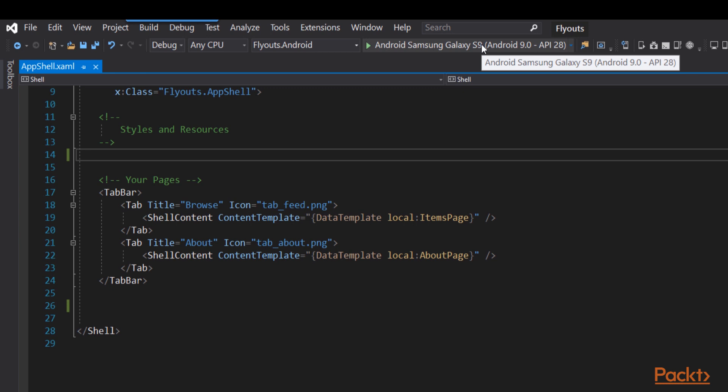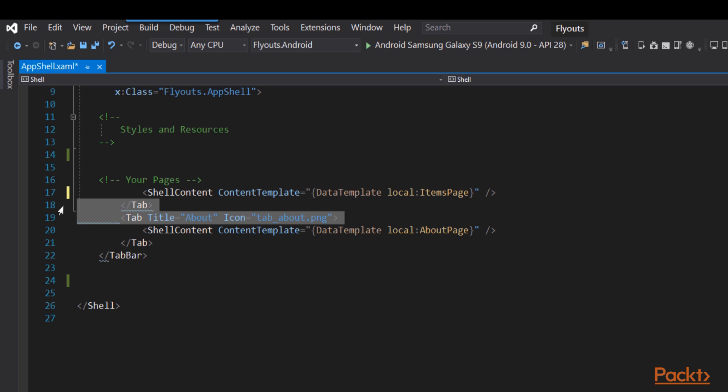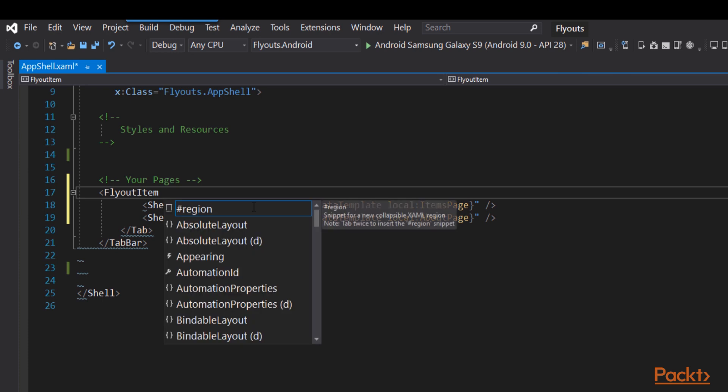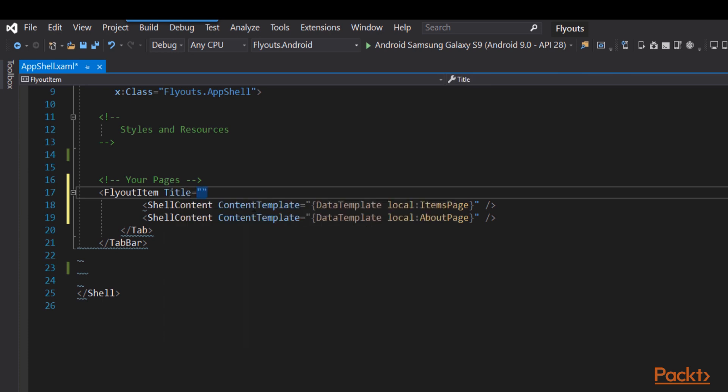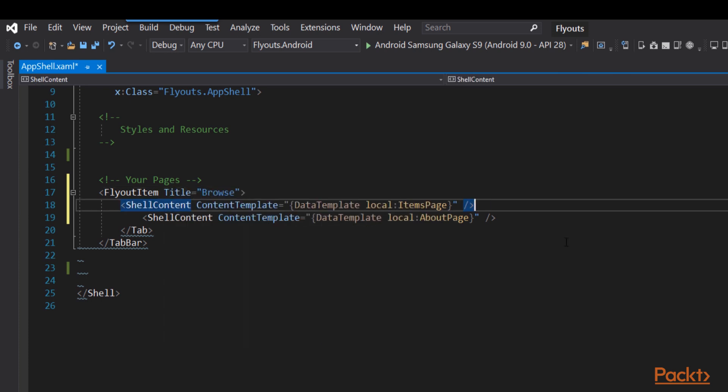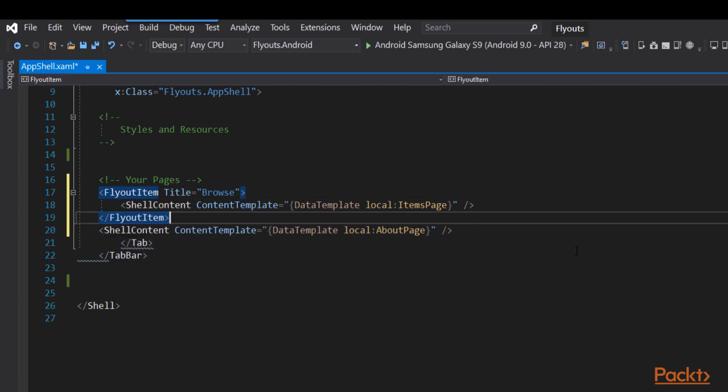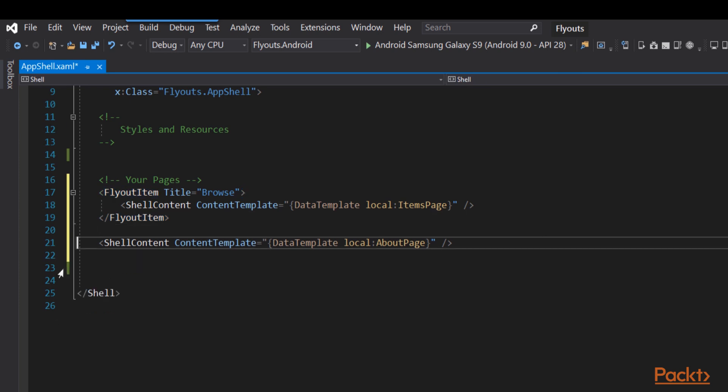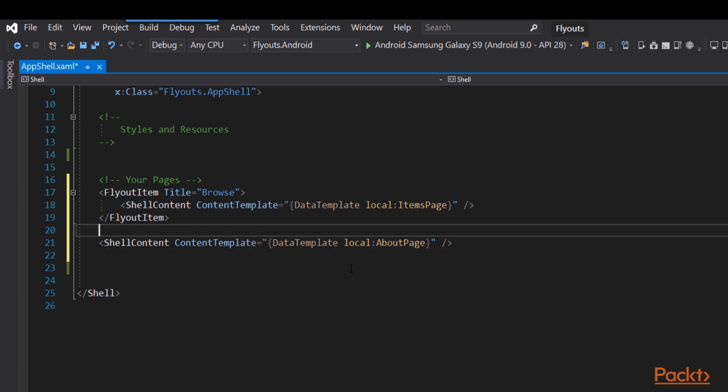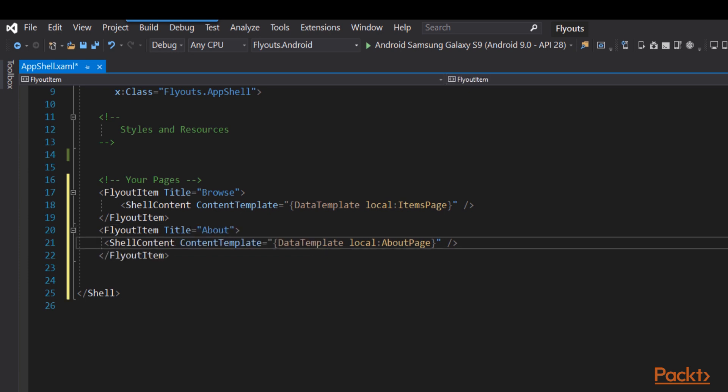Let's see how we can turn this into flyouts. The first thing we're going to do is remove the tab bar and the tabs and that will leave us with the shell content objects and we're going to add a flyout item, give that flyout item a title, and we'll surround our first shell content with that flyout item. Let's do the same thing for the About page, get rid of that tab bar and tab that we had left over, create a new flyout item, this time with the title of About page, and we're all set with two flyout items. That's all it takes to create flyout items, at least your basic flyout item.